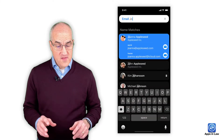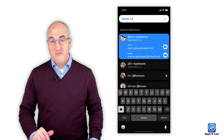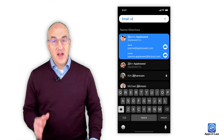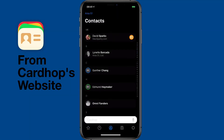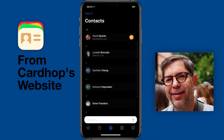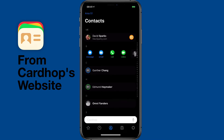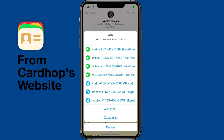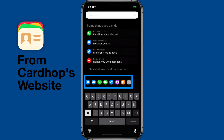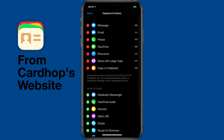CardHop also lets you quickly call somebody, FaceTime someone, or perform a variety of other actions directly from the app without having to navigate into different menus. In another example from the David Sparks videos on the Flexibits website, you can see he can customize the quick actions for each contact. You can swipe to the right to reveal those quick actions and then change which buttons you want to see there for each contact. There are also quick actions available when you tap the search bar or parser box, and you can customize those as well.